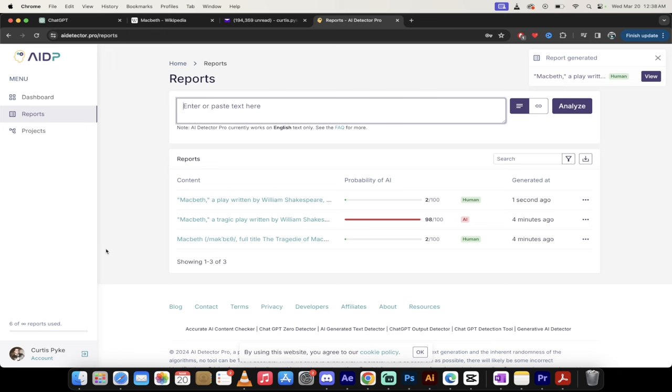And not only that, I'm going to show you proof that it works. Because there's a lot of detectors out there that have false positives, or they say everything was written by AI when in fact it wasn't. There's lots of really iffy detectors out there. But this one, at least so far, has shown itself to be very good. So let me show you what I'm talking about here.